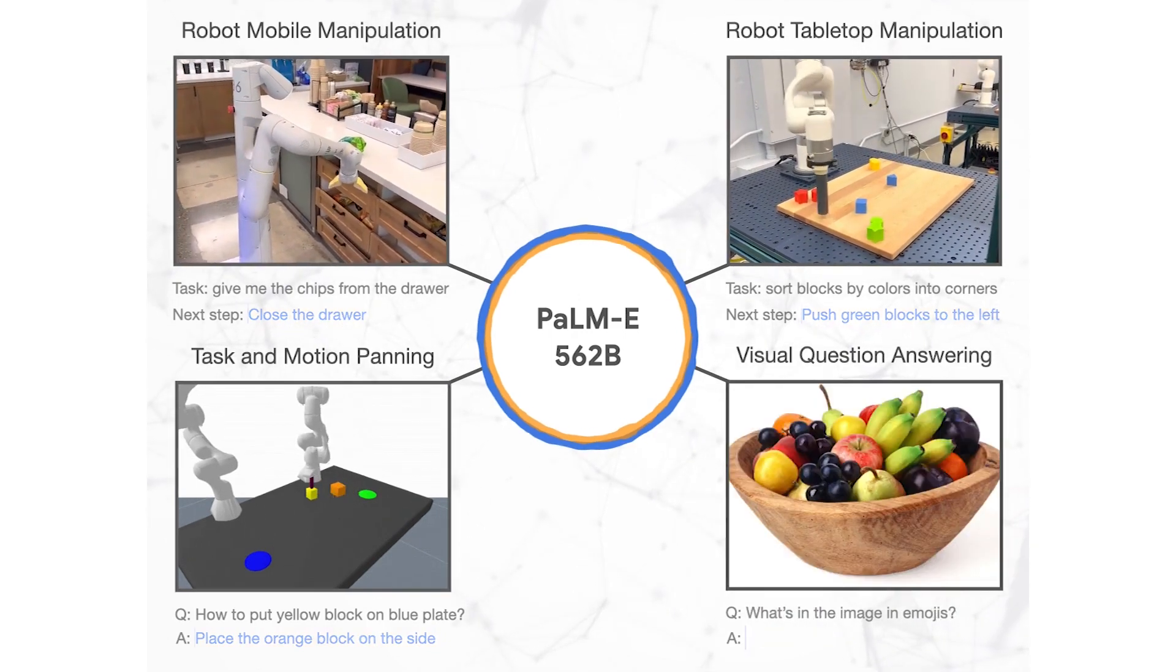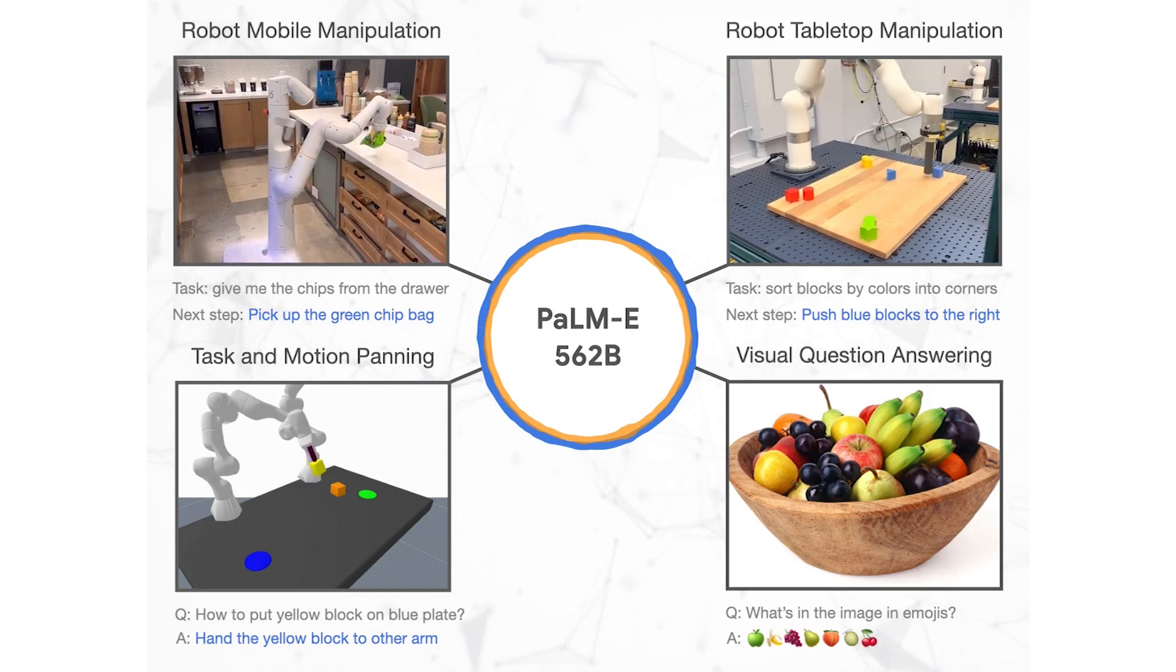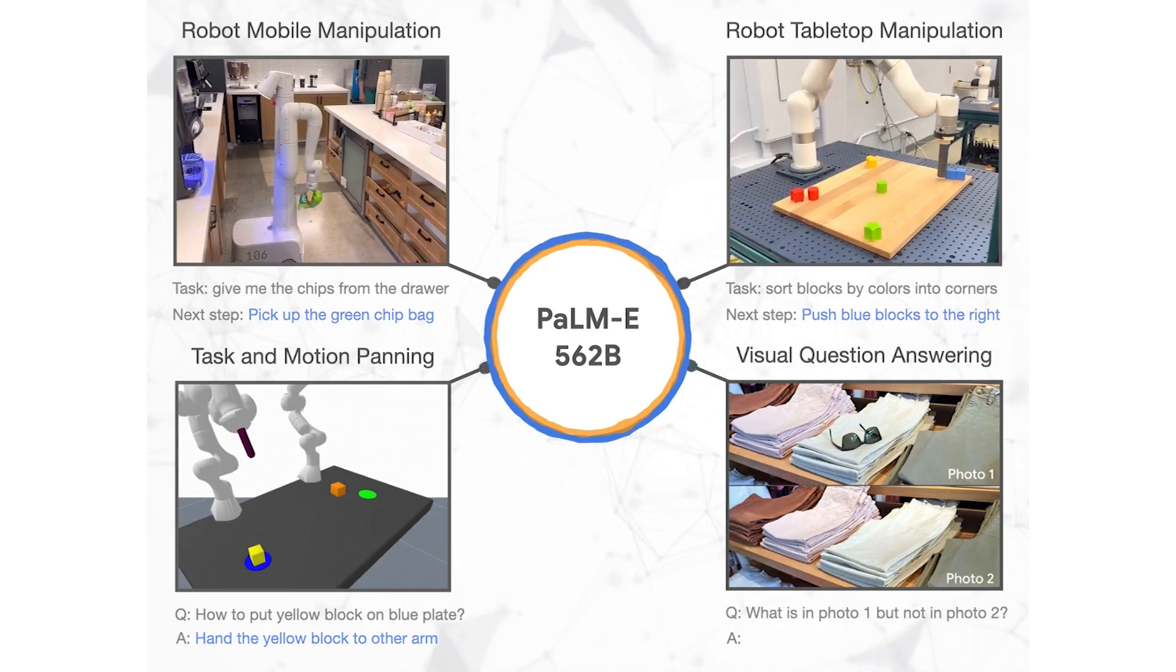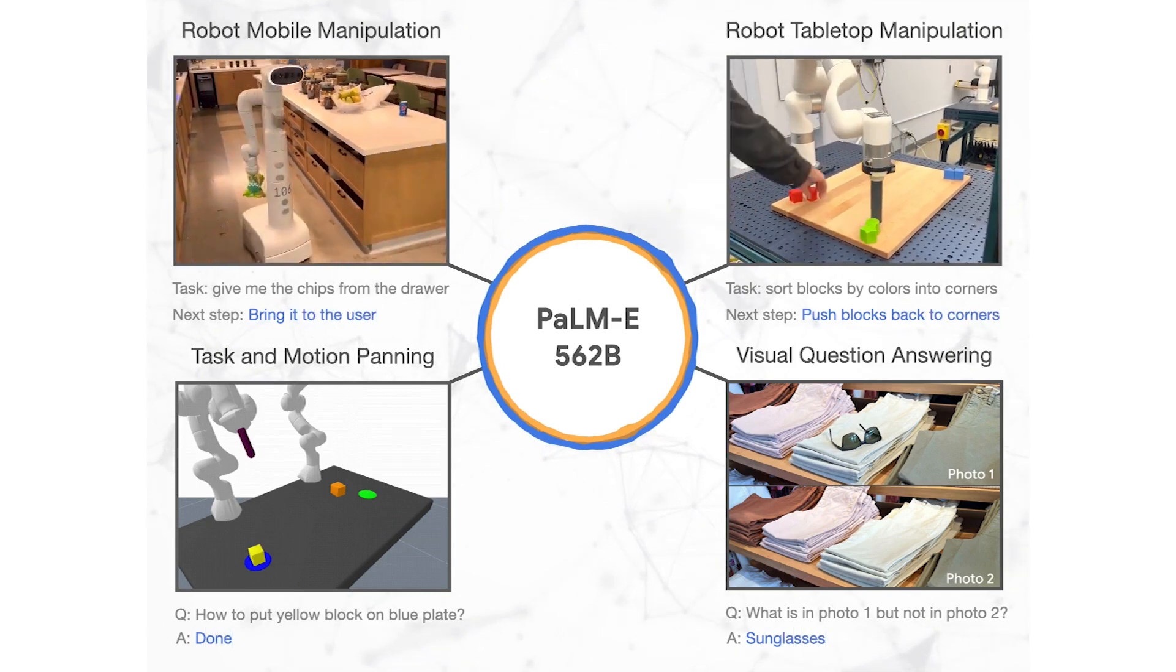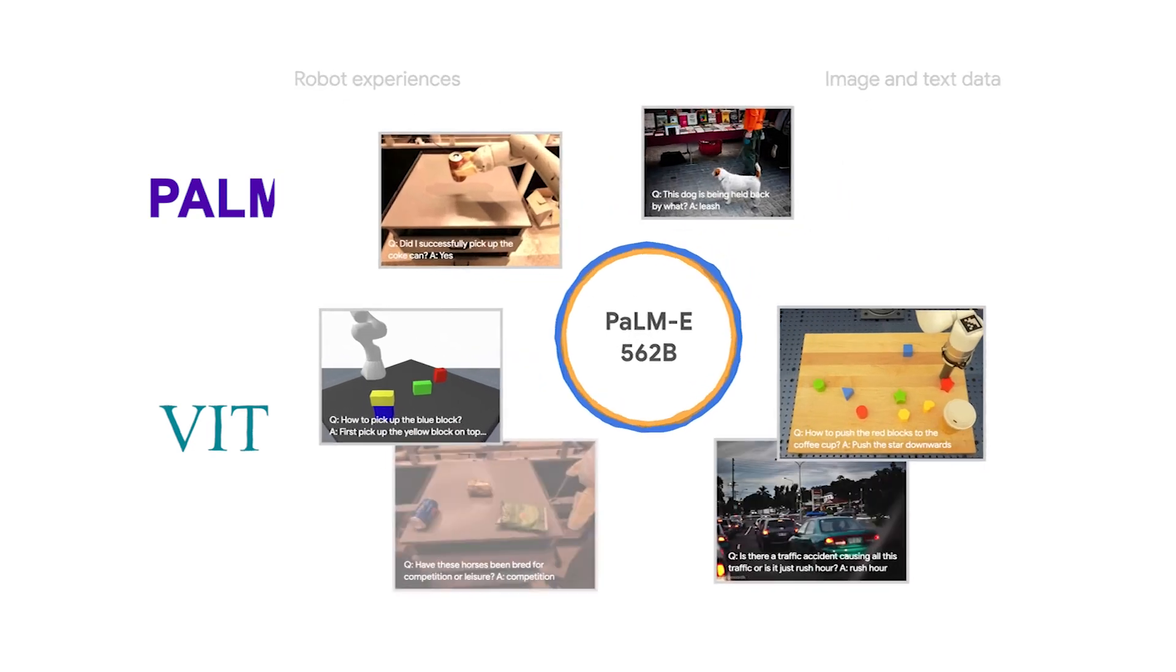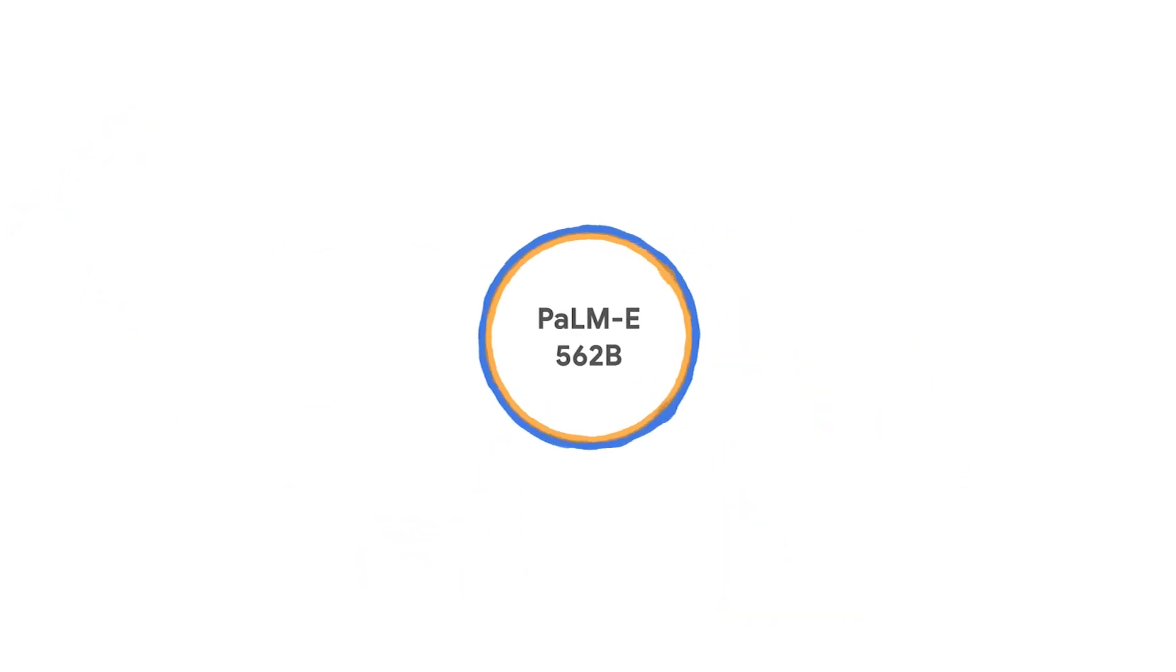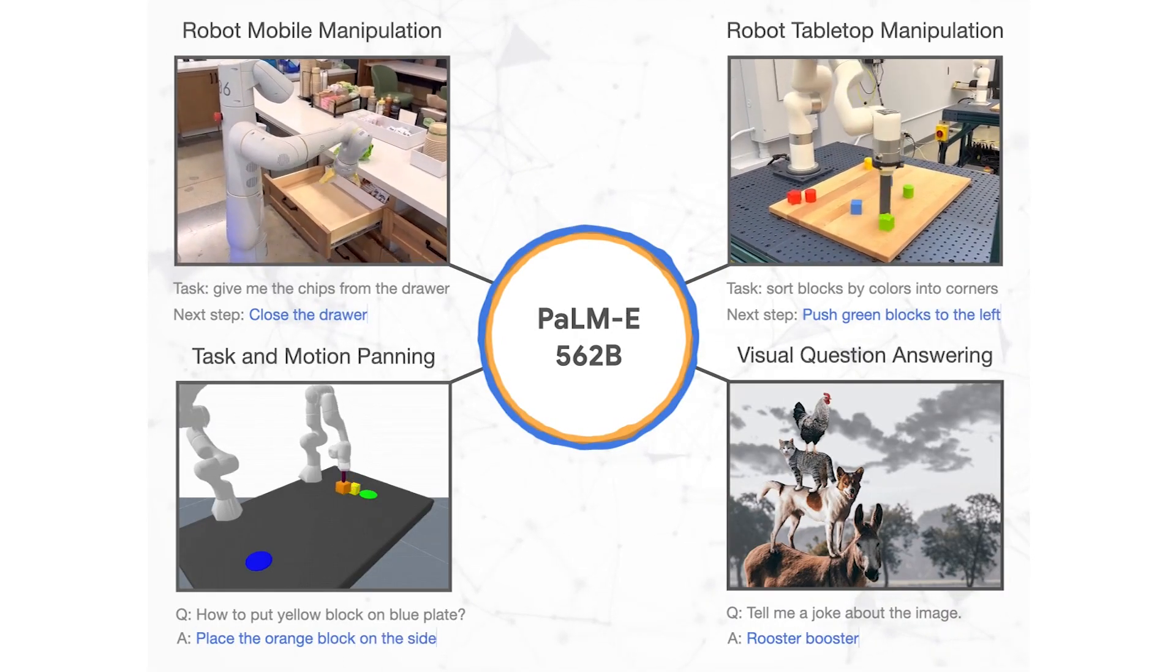PALM-E, Google's most recent publication, is what they call an embodied multi-modal language model. But what does this mean? It means that it's a model that can understand various types of data, such as text and images from the VIT and PALM models we mentioned. This is the multi-modal language part. And it's also able to turn these insights into actions from a robotics hand like this, which is the embodied part.